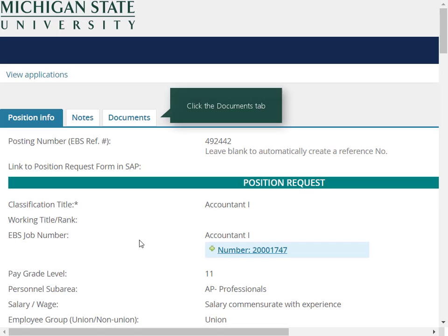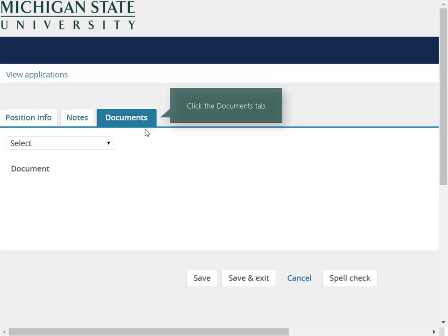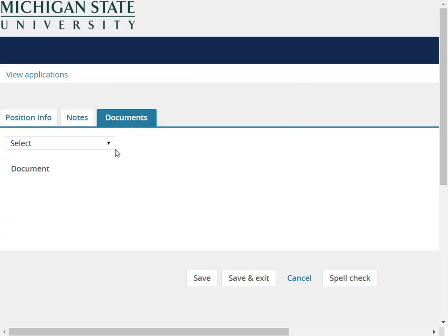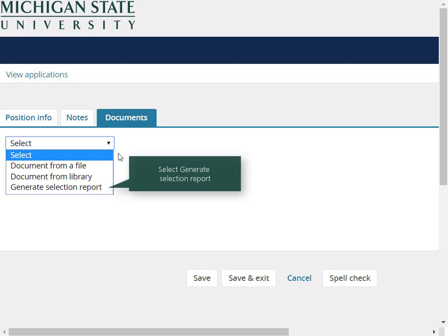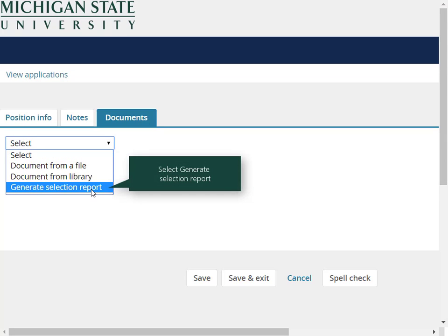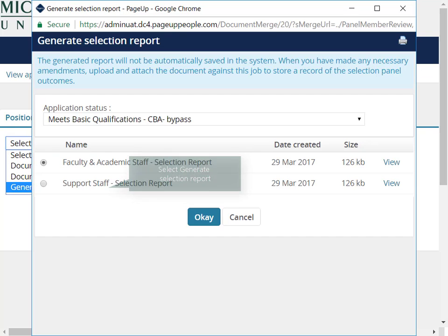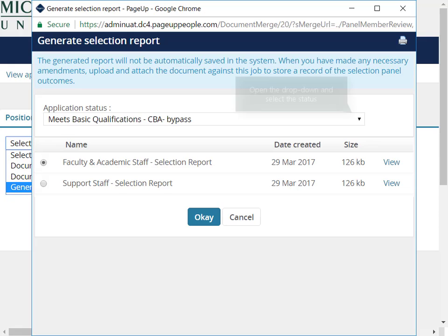The job card displays tabs at the top of the page. Click the Documents tab. From the drop-down menu, select Generate Selection Report. The Generate Selection Report screen opens in a new window.